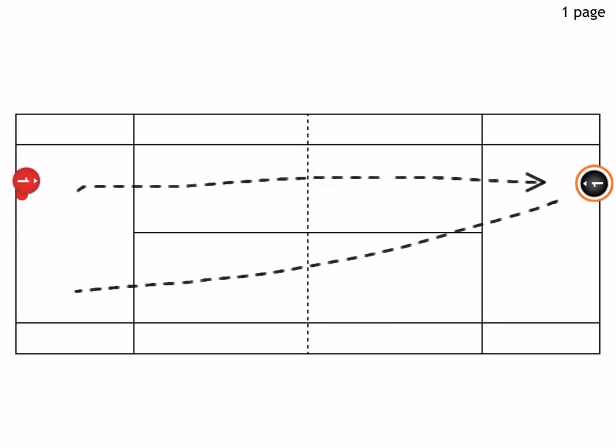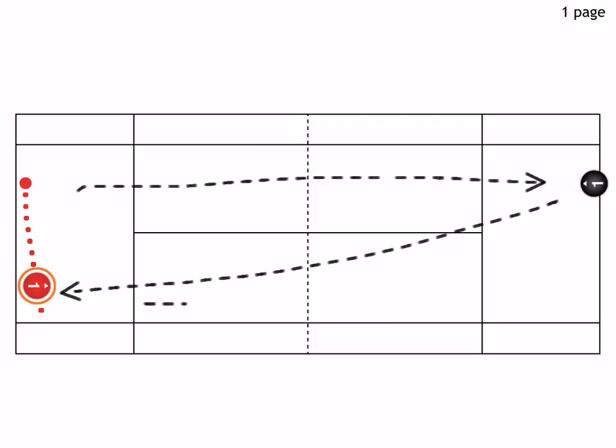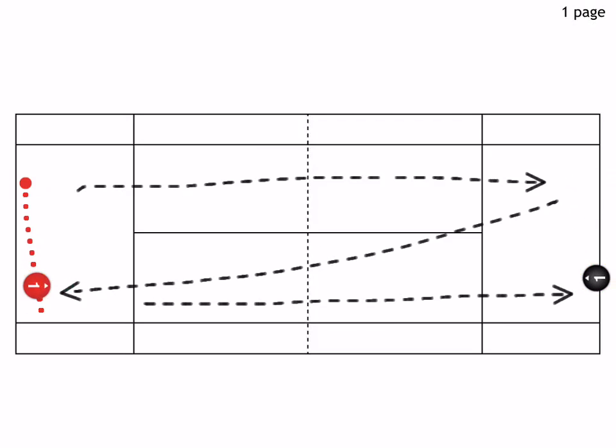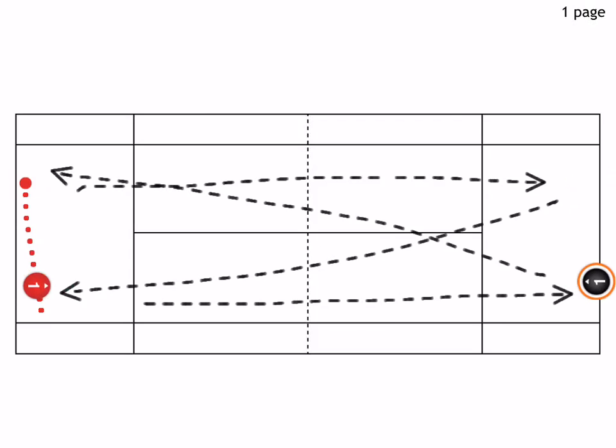So it goes like this: he hits a backhand down the line, and the black player hits it cross court. He shuffles to the side and again hits it back down the line as the black player hits it cross court.